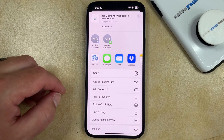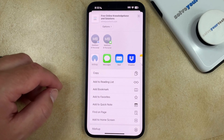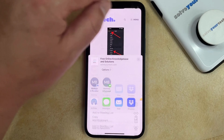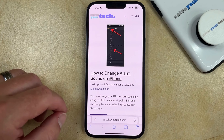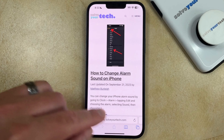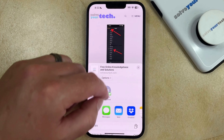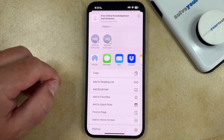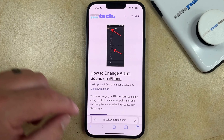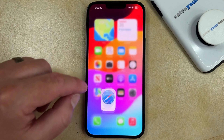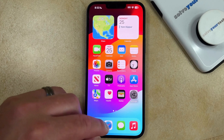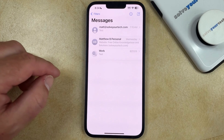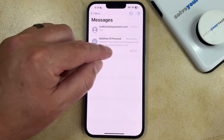If you wanted to copy and paste the link instead, then you would just have to go back and tap the sharing icon again. Then you can scroll down and choose the Copy option. Now you just need to go to the email or text message where you want to paste that information.